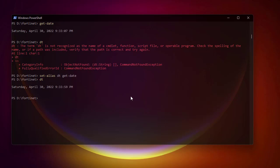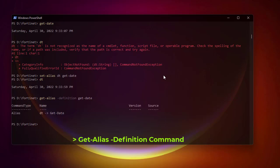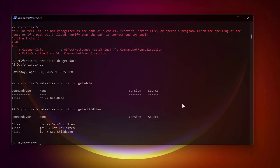If you forget what an alias refers to, use Get-Alias with the -Definition parameter followed by the command name — for example Get-Date — to see what aliases exist for it. For Get-ChildItem you'll see it has aliases: dir, gci, ls, and tree.